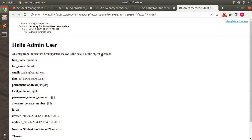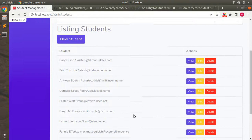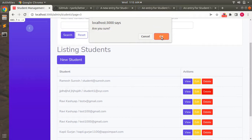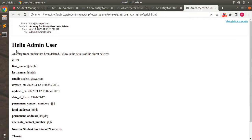Now update a student again — change the email to student@sures.com and save. You can see the email preview: "Hello Admin — an entry from Student has been updated. Below is the details of the object updated" showing the updated email. Now let's try to delete a student — click delete on a student and you'll see a mail preview: "An entry from Student has been deleted."